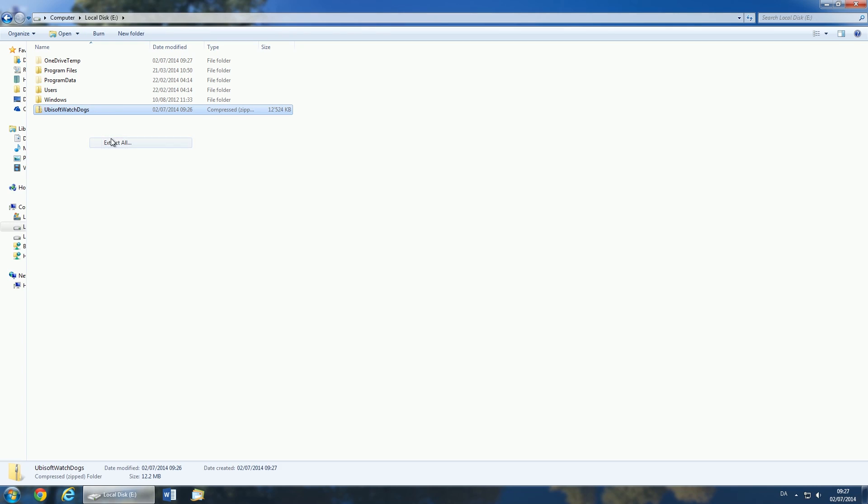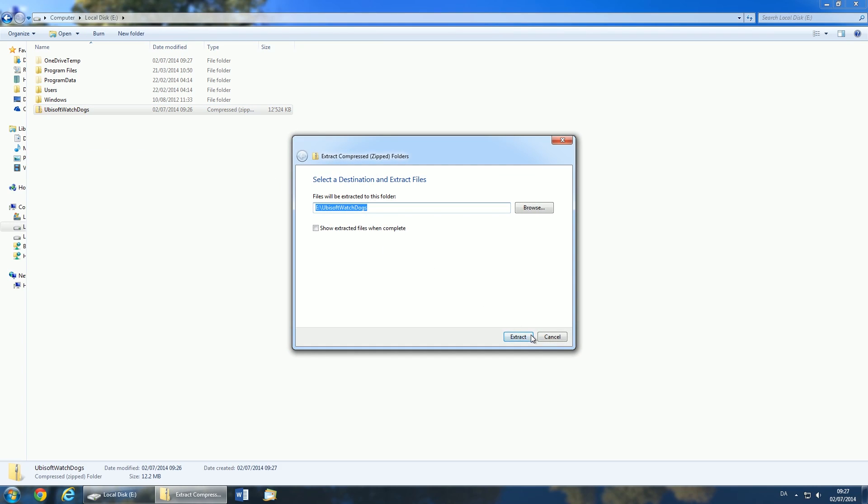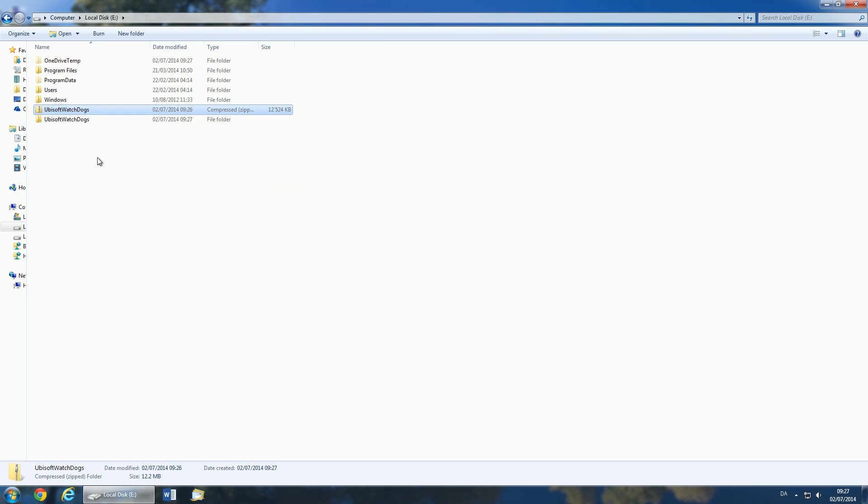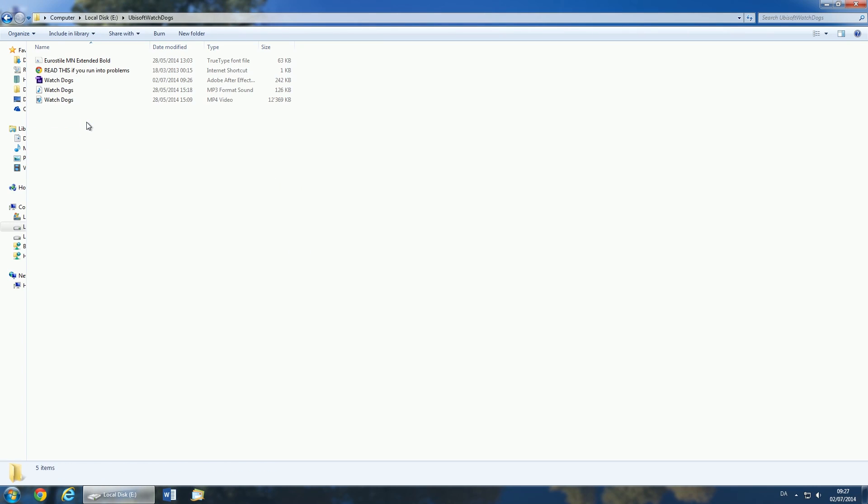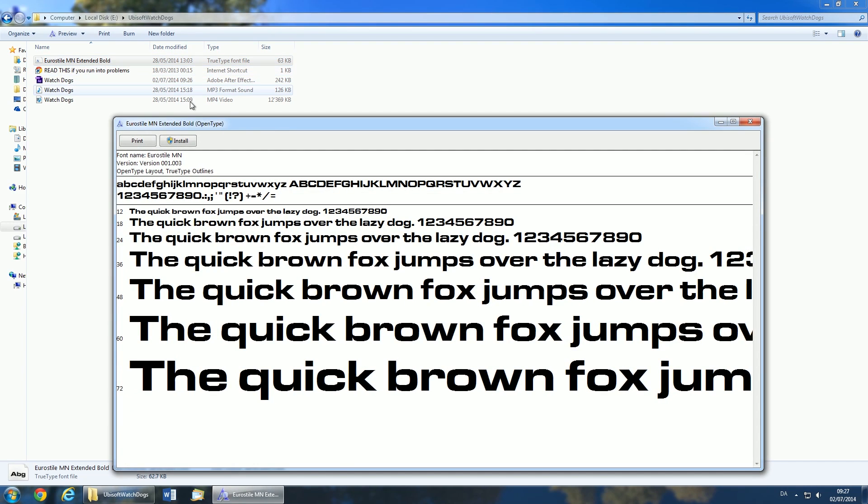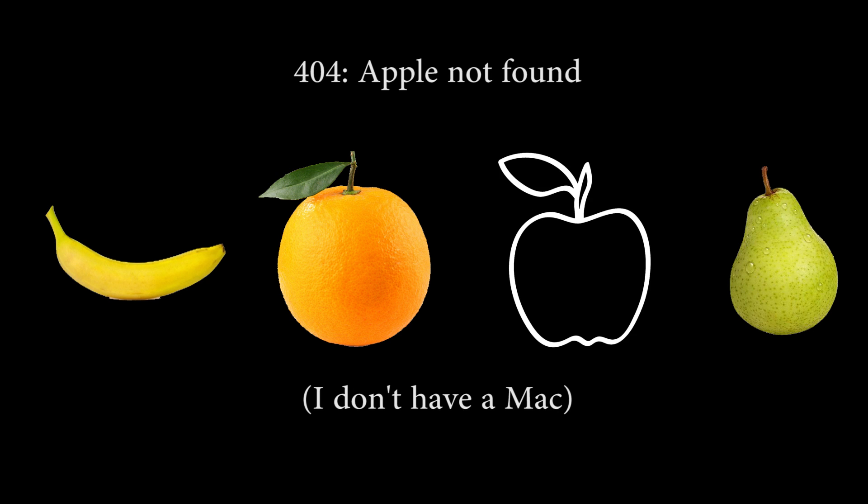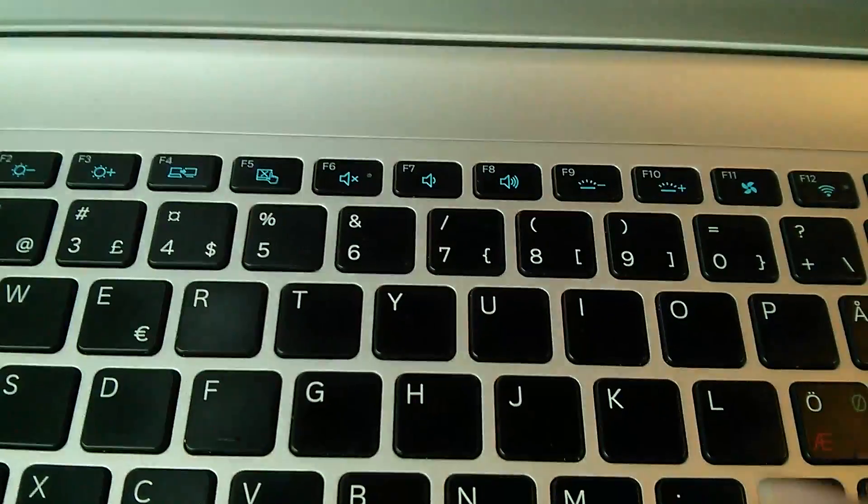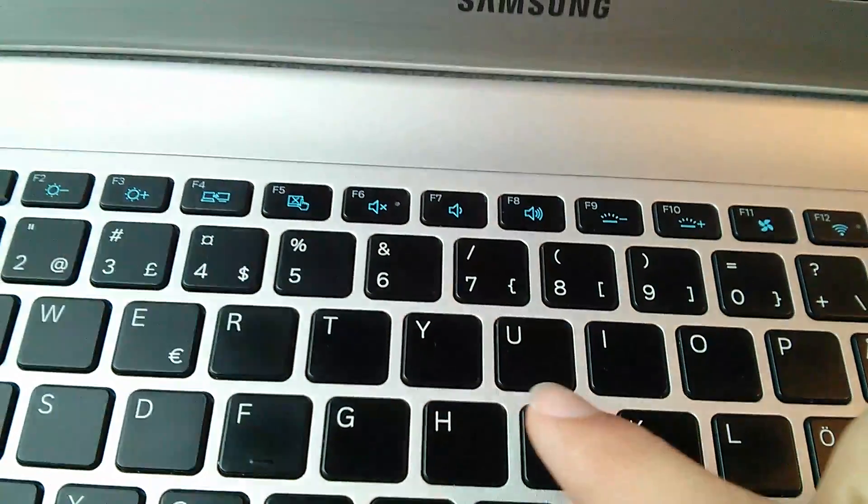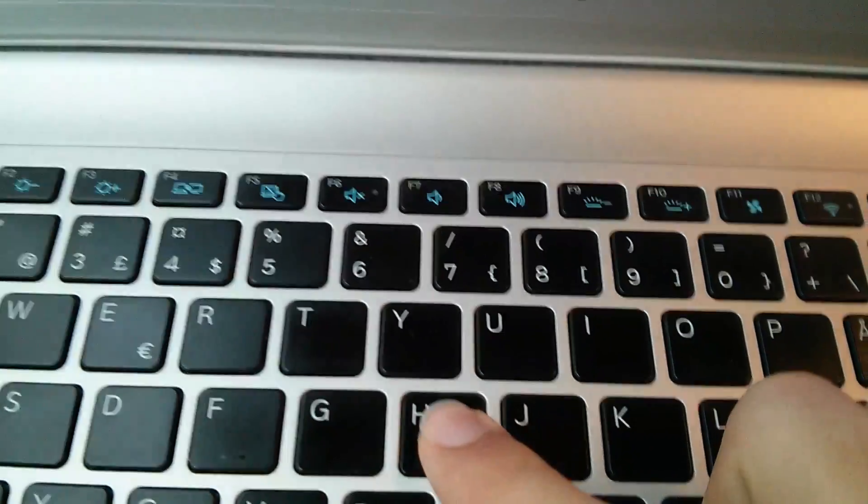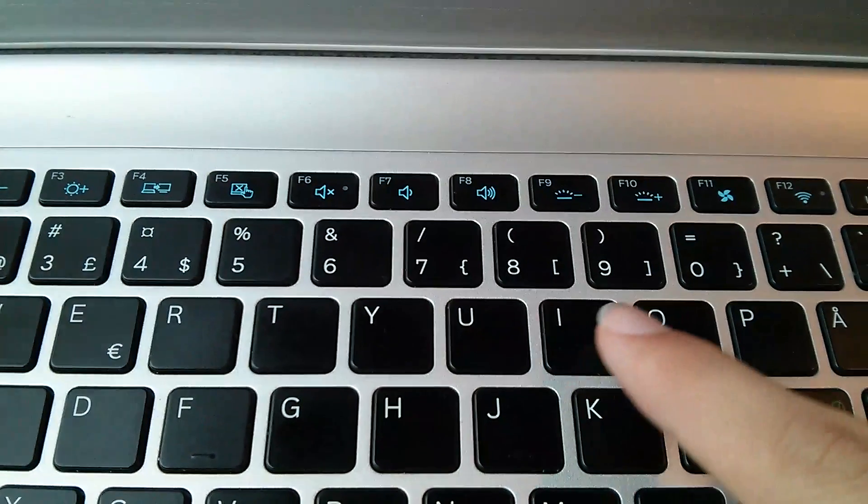Then unzip the downloaded zip folder and install the provided font by double clicking on it and choosing install. On a Mac you'll need to drag and drop the font file into your fonts folder, and a quick Google should provide you with more detailed steps on installing a font.